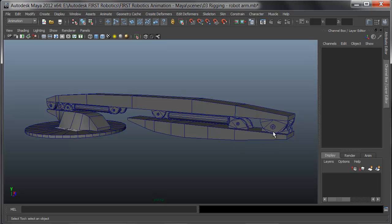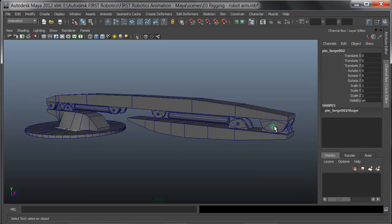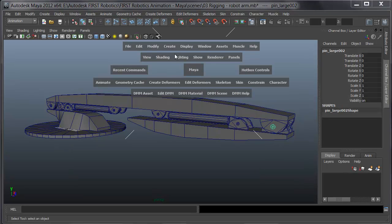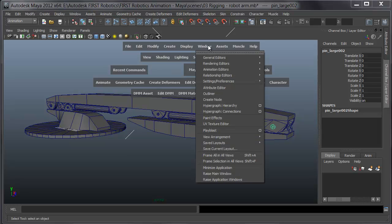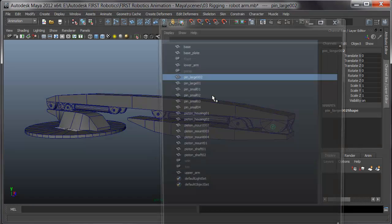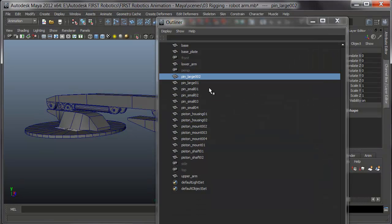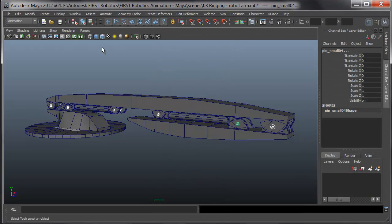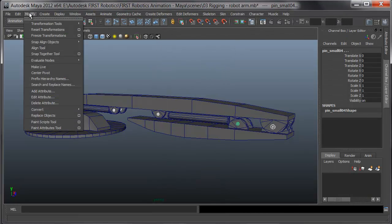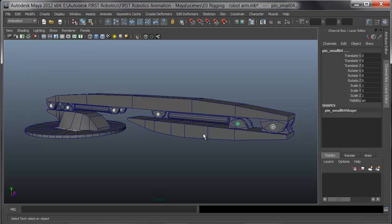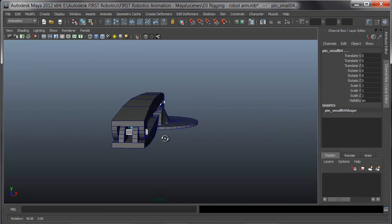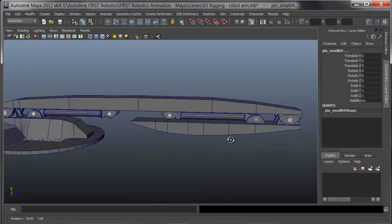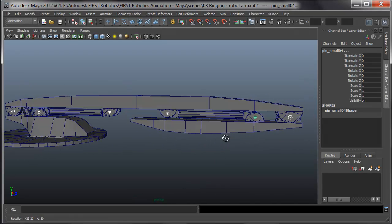For this arm, the first thing I'll do is get the pivots in place. If I look in the outliner, pressing Spacebar for the hotbox and choosing Window Outliner, there are four small pins and two large ones. I'll select them all and under Modify, choose Center Pivot. It's important to have the pivots centered on these pins as they ride in the center of the arm.